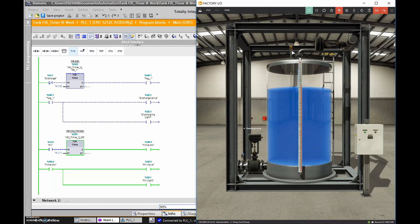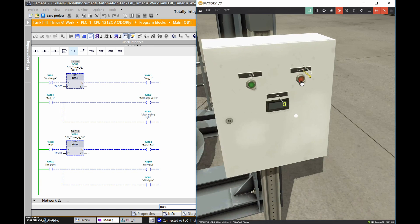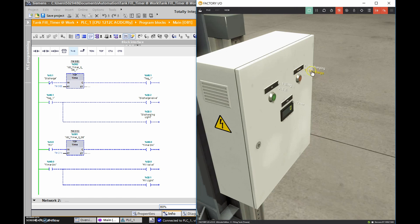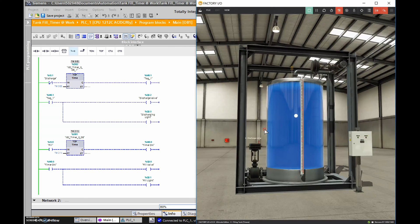The off-delay timer program I've shown won't be exactly the same on your computer - you'll need to finesse the timing values. Keep in mind the discharge push button is NOT a normally open contact - it's like a stop push button, which is a normally closed contact. You may need to switch between XIO and XIC instructions. The fill input is normally open and the discharge input is normally closed - that's how the scene is set up.